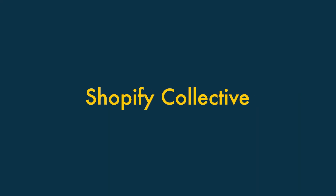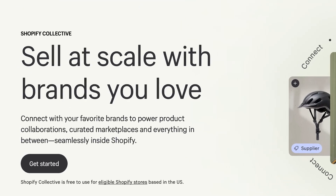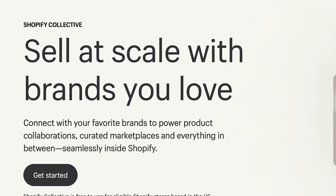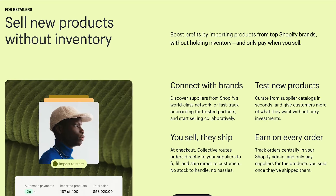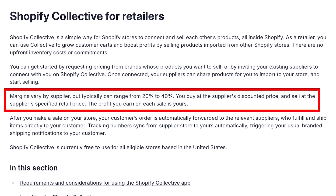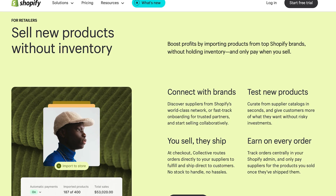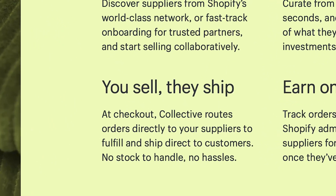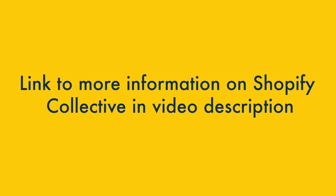Option 3: Shopify Collective. Shopify Collective is a relatively new initiative from Shopify that lets you list products from other Shopify merchants in your own store. Selling prices are set by the Shopify store that supplies the product, but these generally allow the reselling store to make a profit of between 20% and 40% on each sale. When a customer buys one of these products, your store processes the payment, while the supplier from the other Shopify store takes care of shipping the product to your customer. You'll find a link to more information about Shopify Collective in the video description.